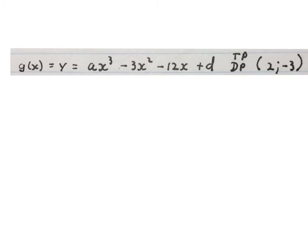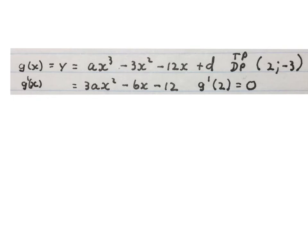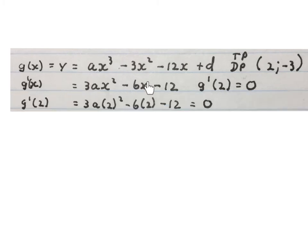In the third problem, they gave us a partial formula and told us to find a and d. They told us one of the turning points is (2, -3). You should know that to find stationary points of a cubic function, you work out the first derivative and equate it to 0. So replacing x with 2 in the first derivative and equating to 0 gives us an equation to solve for a.